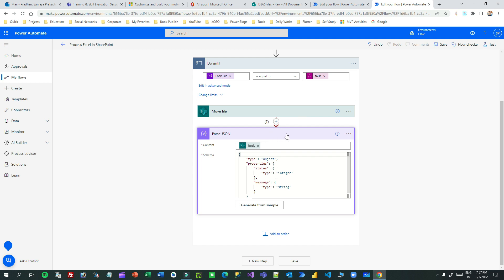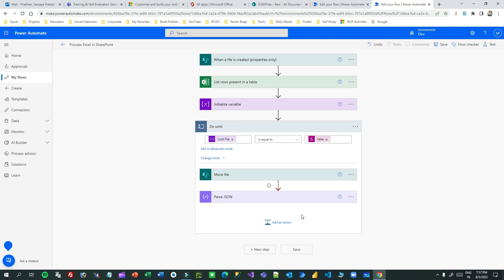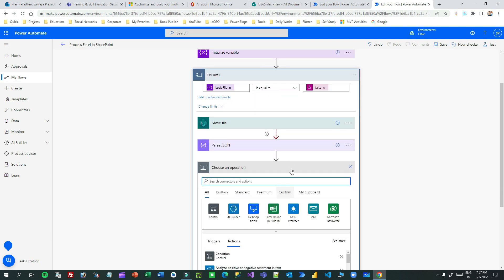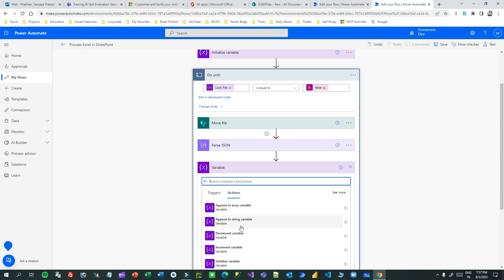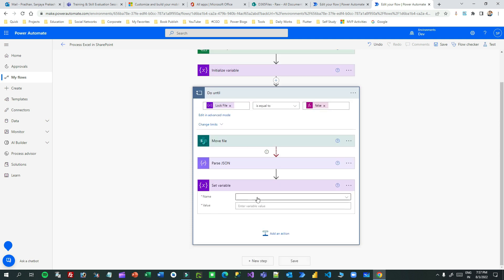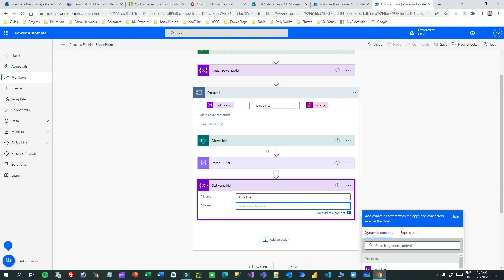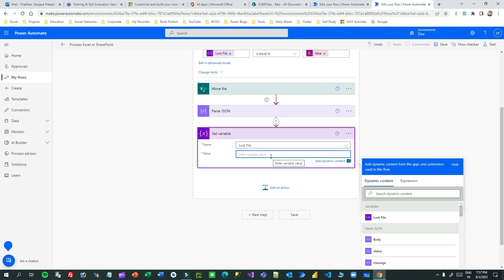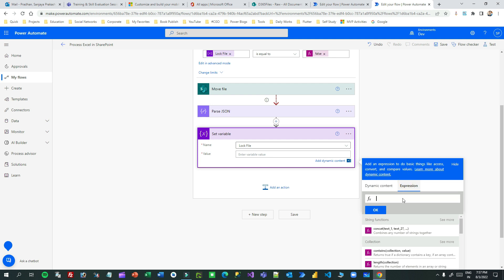After the Parse JSON step, add another step to set the variable conditionally. Since we're in a loop, I want to set the lock_file variable value based on a condition - checking whether the file is still locked. Add a Set Variable action, select the variable lock_file, and write an expression.